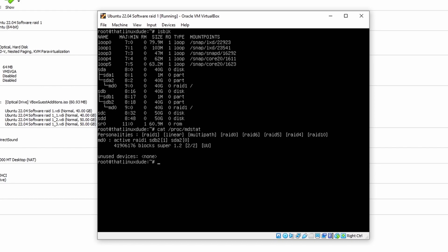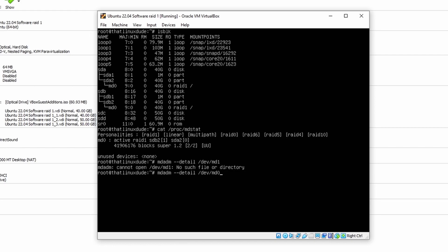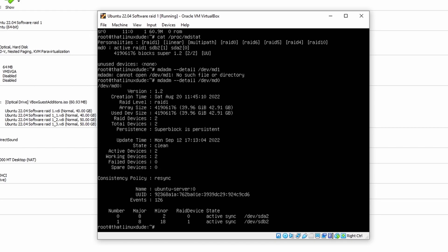Another useful command is mdadm --detail followed by your RAID set, for example md0. This gives you all information about your RAID set: the RAID level, how much space is used, and the state. Currently the state is clean, meaning it's working properly. If there are any issues you would see that a drive has been removed or the state is set to faulty or degraded, so checking --detail is a great way to diagnose problems with your device.